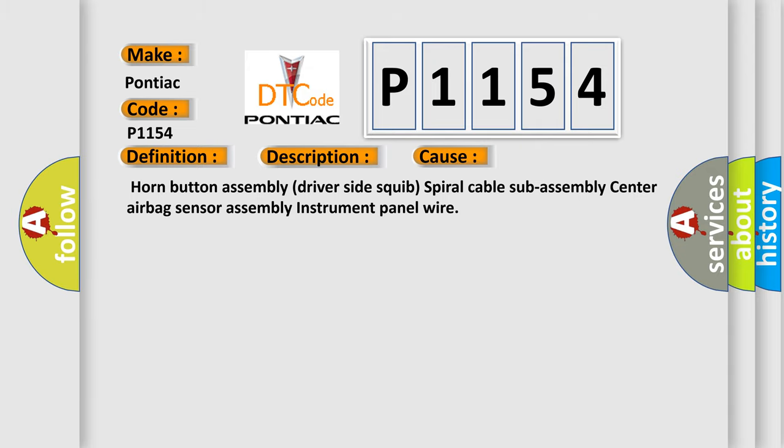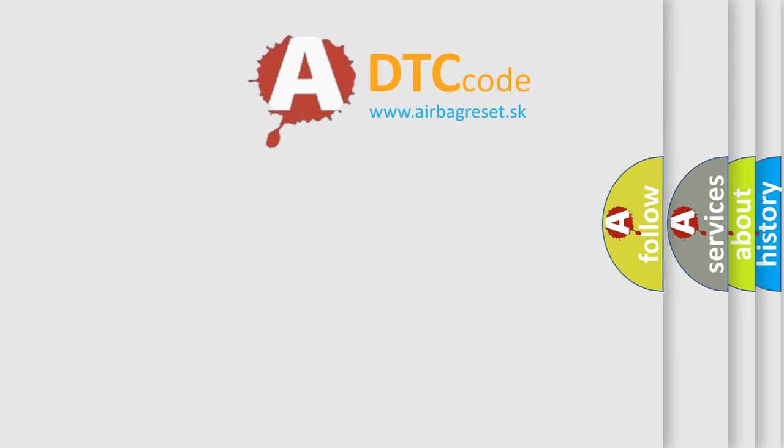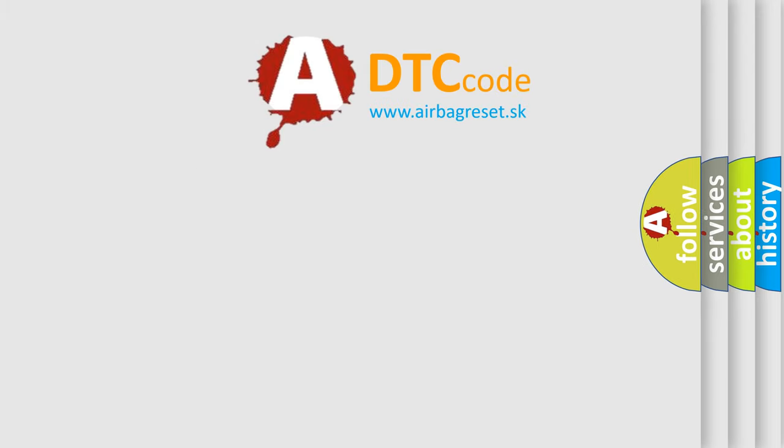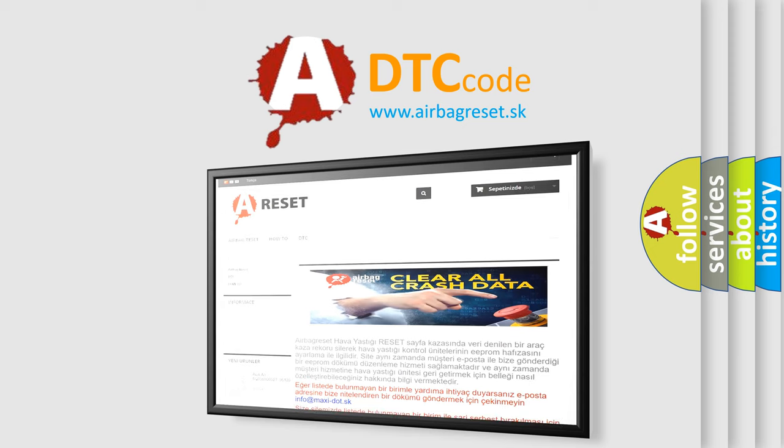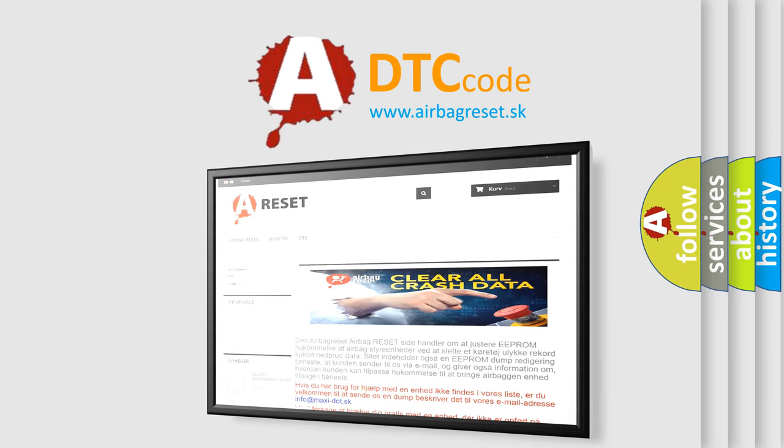The airbag reset website aims to provide information in 52 languages. Thank you for your attention and stay tuned for the next video.